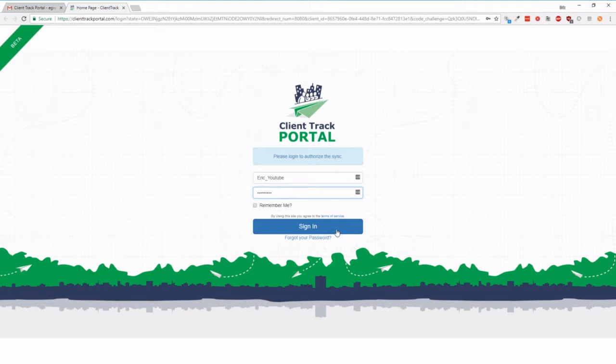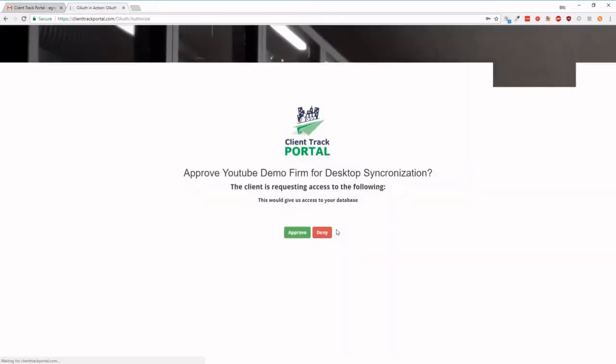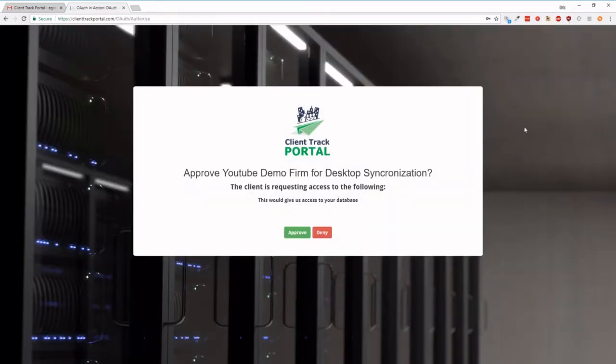So there we go, so I have them copied over, and we're going to click the Sign In button, and then it's going to take you to the page, okay, would you like to approve your firm for desktop synchronization?